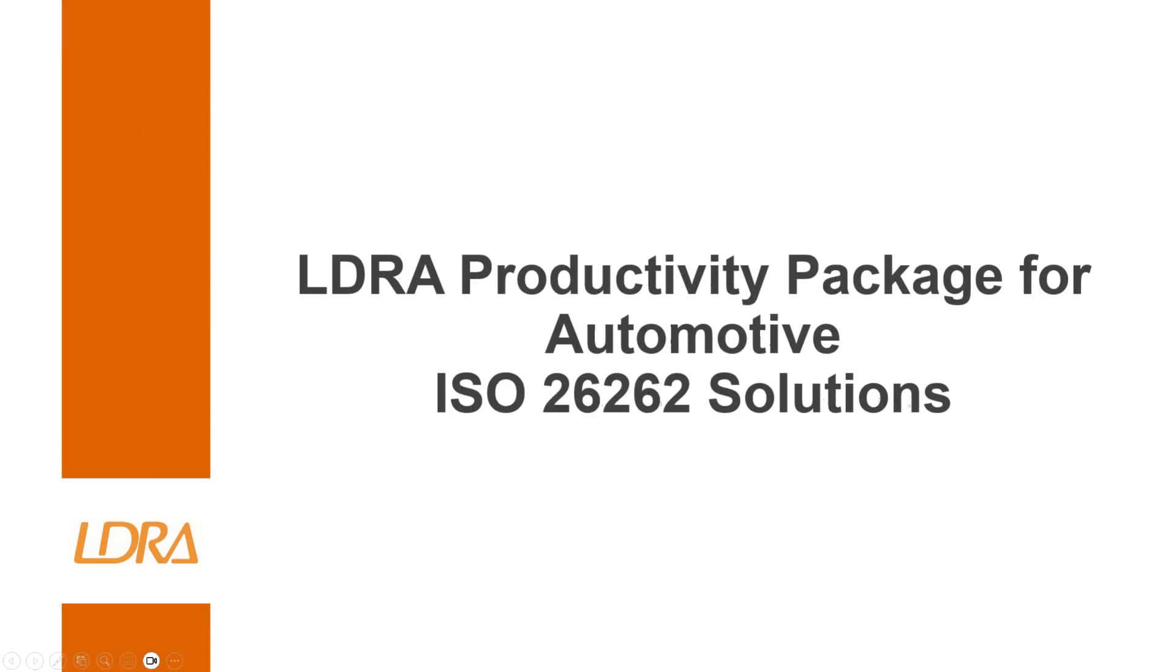Hi, I'm a field applications engineer with LDRA and today I'm going to be talking about the LDRA productivity package for automotive and specifically how we can provide solutions for the ISO 26262 standard.